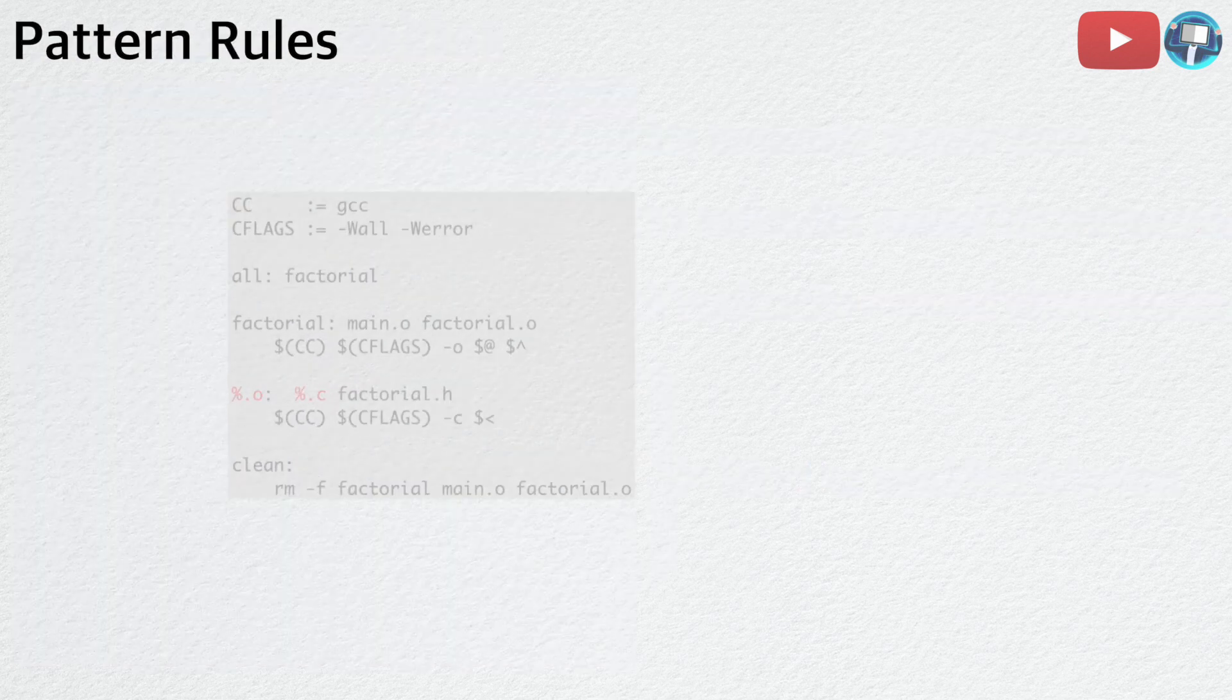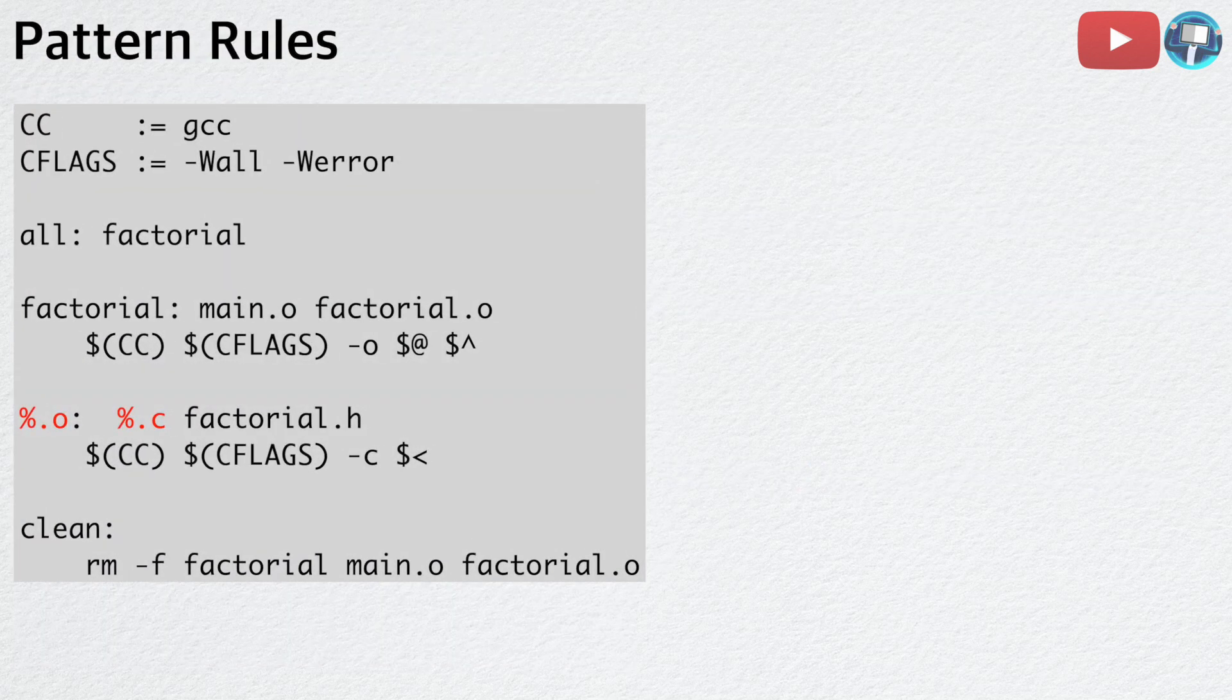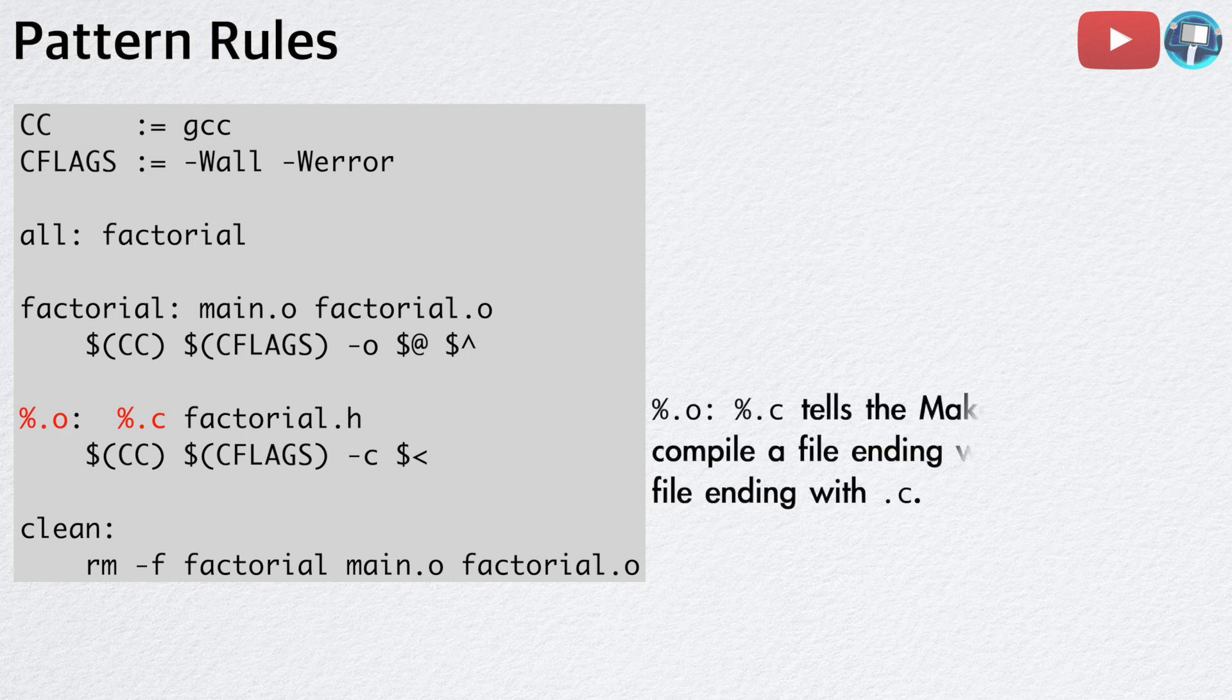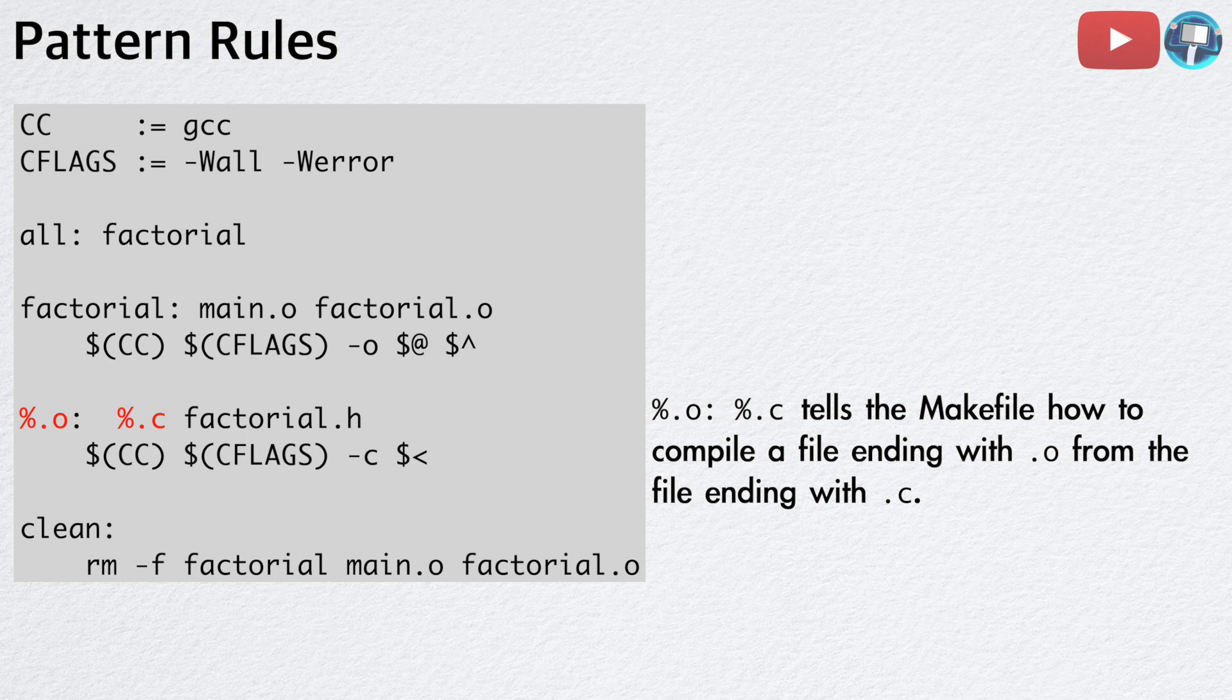Using a pattern rule, we can combine the two similar rules into one. Essentially, a pattern rule allows us to generalize a rule to files with similar names. The percent sign dot o and percent sign dot c tells the Makefile how to compile a file that is ending with dot o, from the file that is ending with dot c.